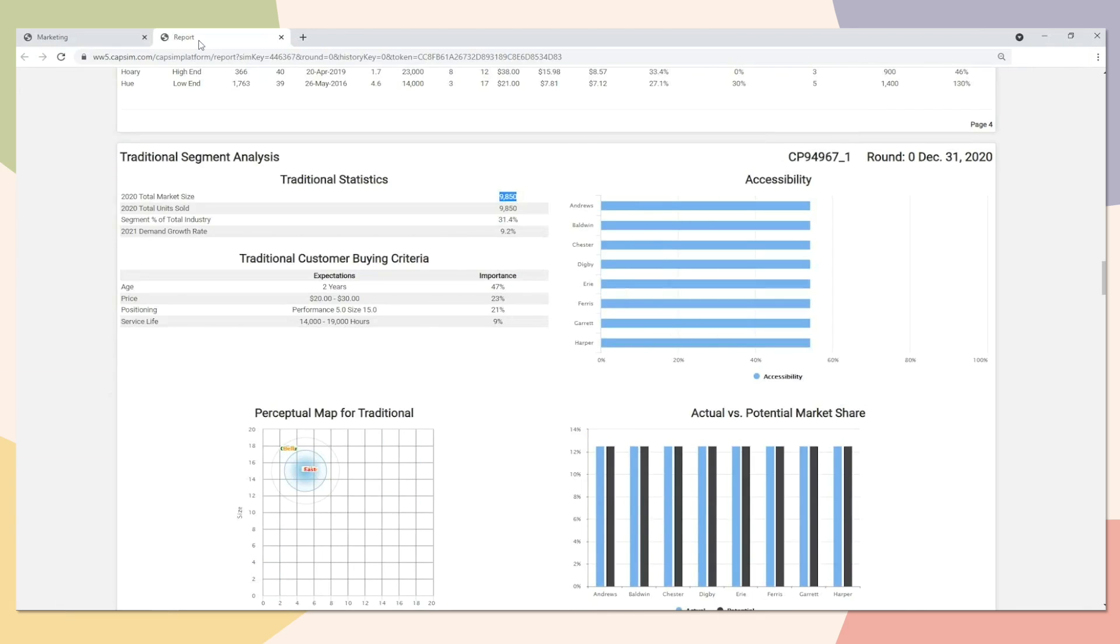With that being said, we need to refer to the statistics section for each segment within the Capstone Courier which will highlight the demand from last year as well as the growth rate for the upcoming year.